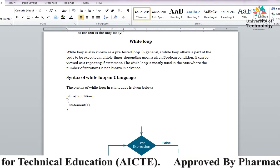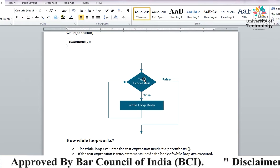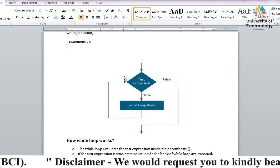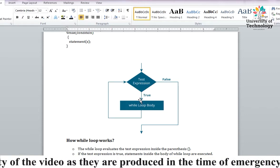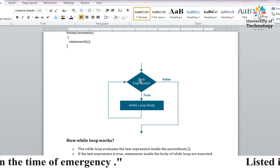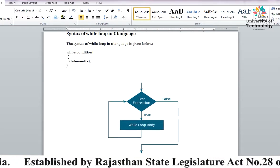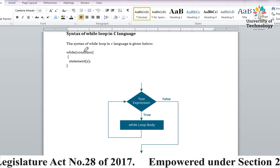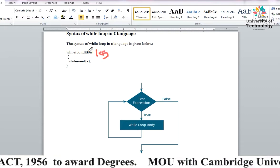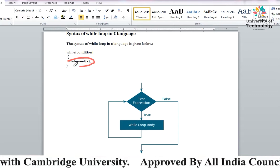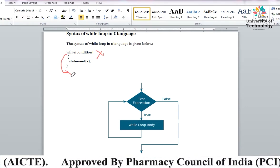Flow chart से समझते हैं: test condition दिया, अगर true है तो while loop की body के अंदर enter कर जाएंगे और statement execute होती रहेगी जब तक condition true रहेगी। जहाँ condition false होगी, exit हो जाएगा। Example: i less than 5 condition है, i less than 5 होगा तो loop के अंदर enter आ जाएगा, statement run होगी, condition false होने पर exit।